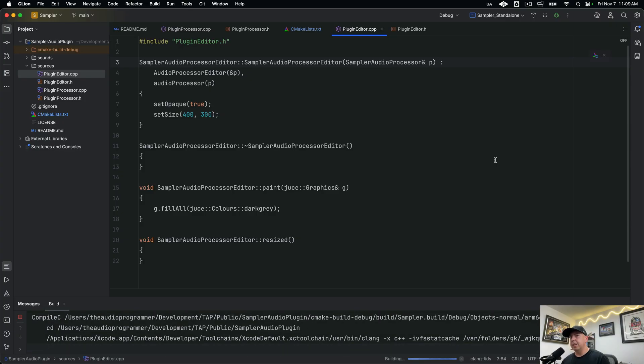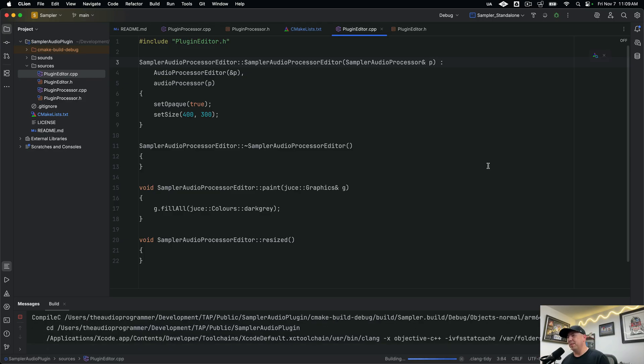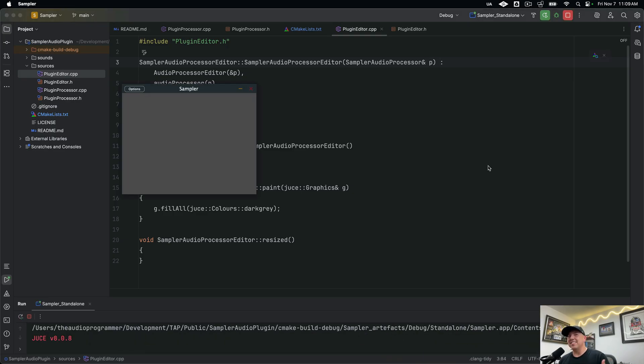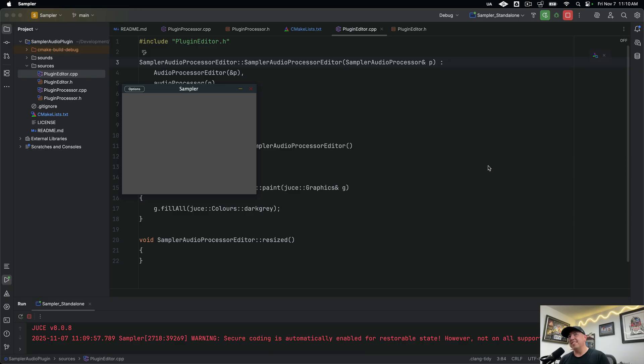And what we should have is a plugin with a gray background that does absolutely nothing so far. And it's going to be very boring to look at and it doesn't do anything, but this is the necessary foundation that you need in order to get started. In the next tutorial what we're going to do is get sounds into this and actually have something that we can play.